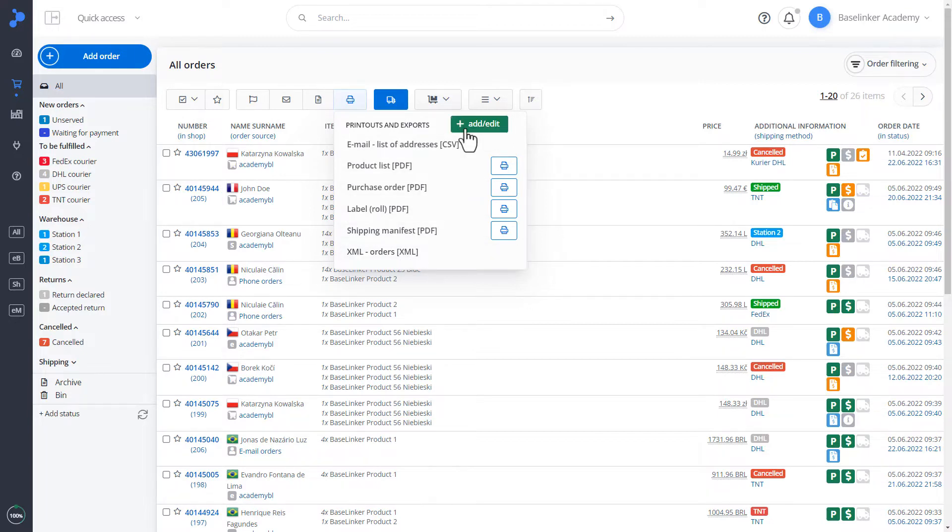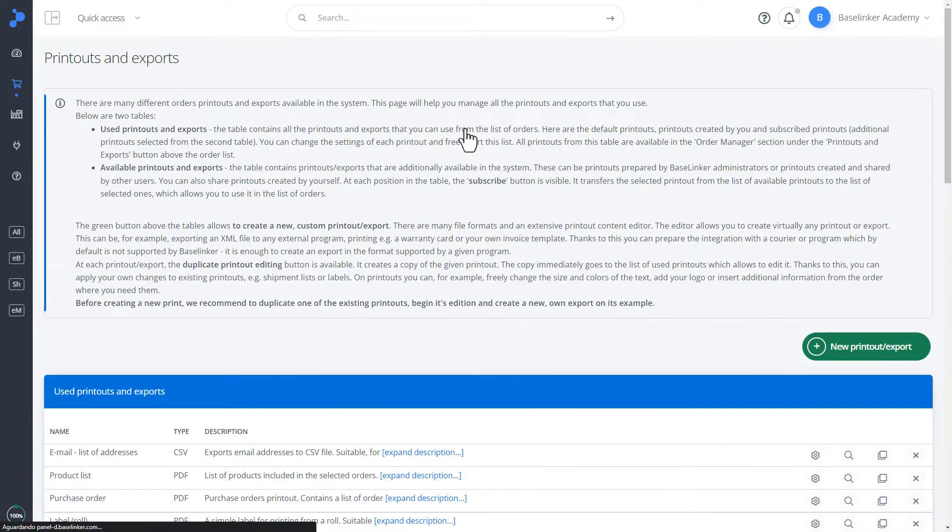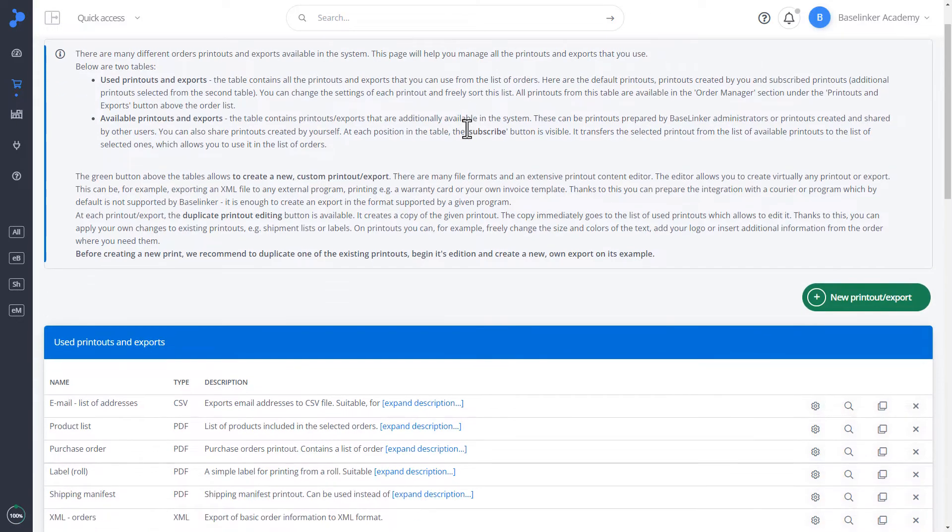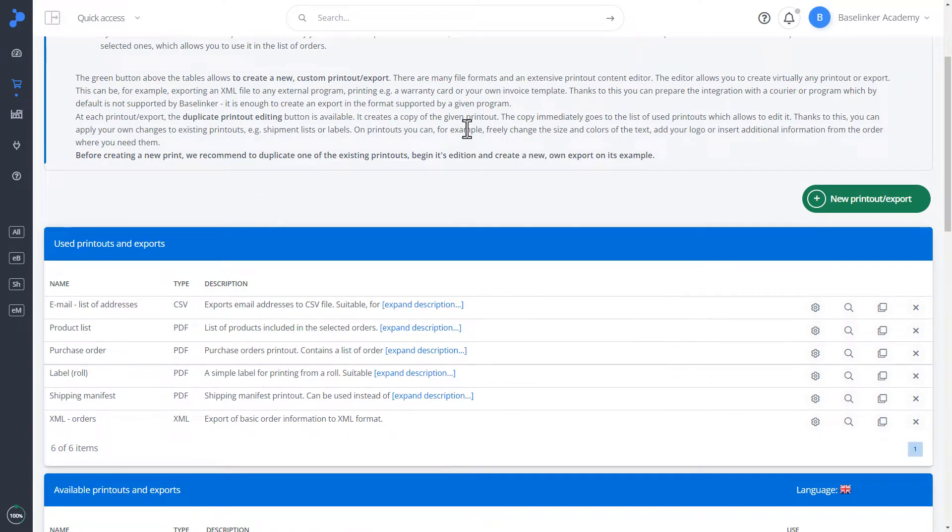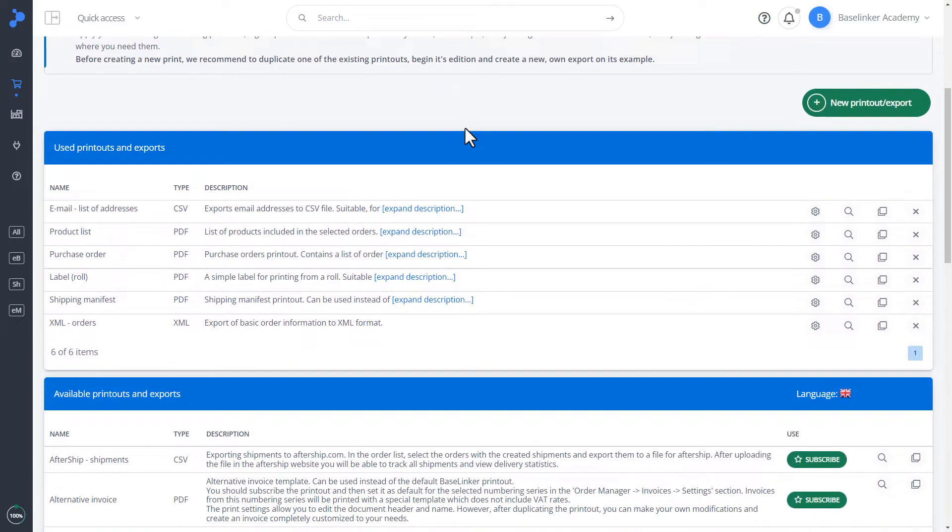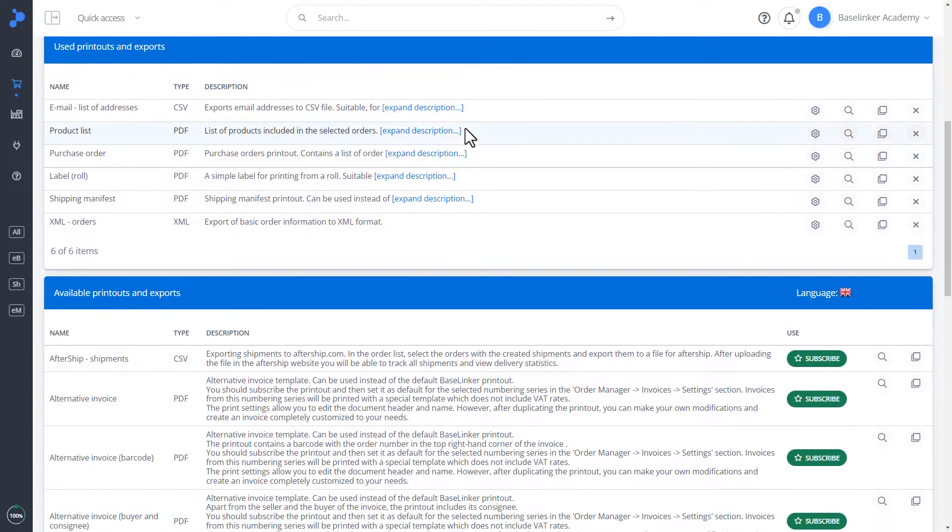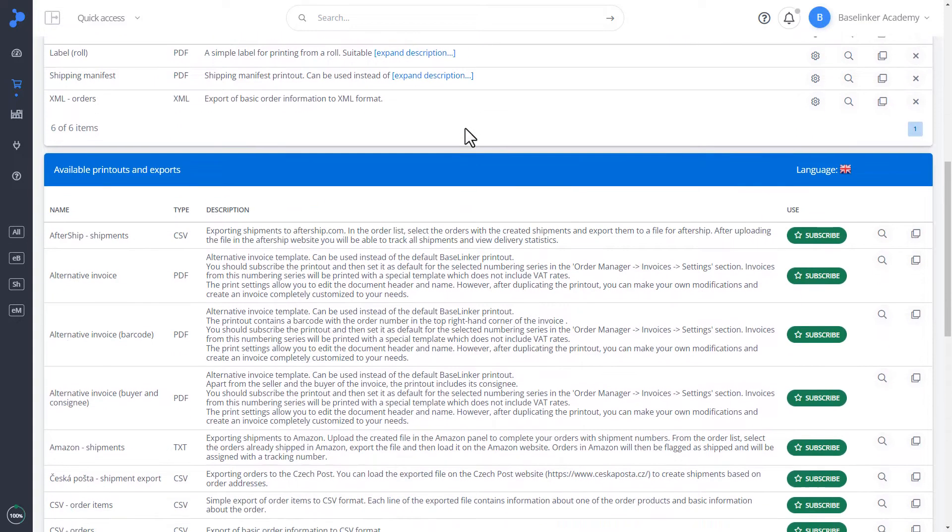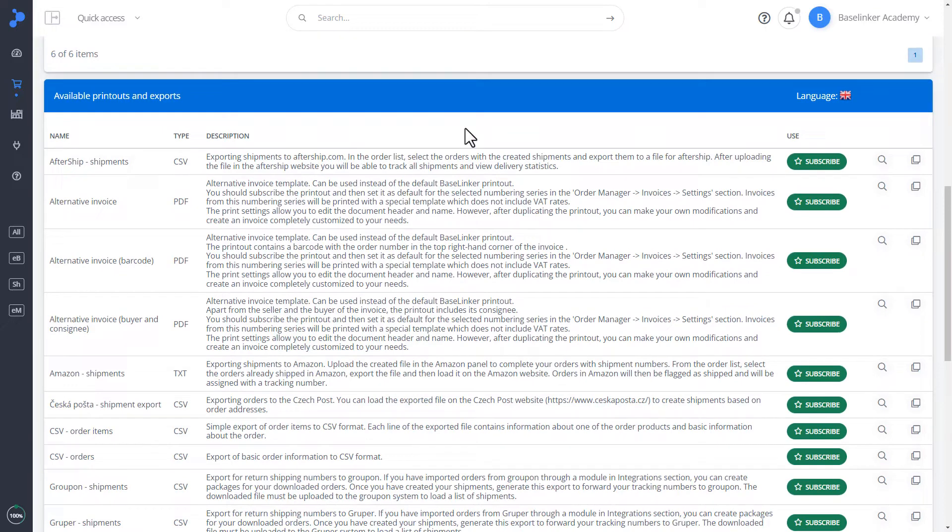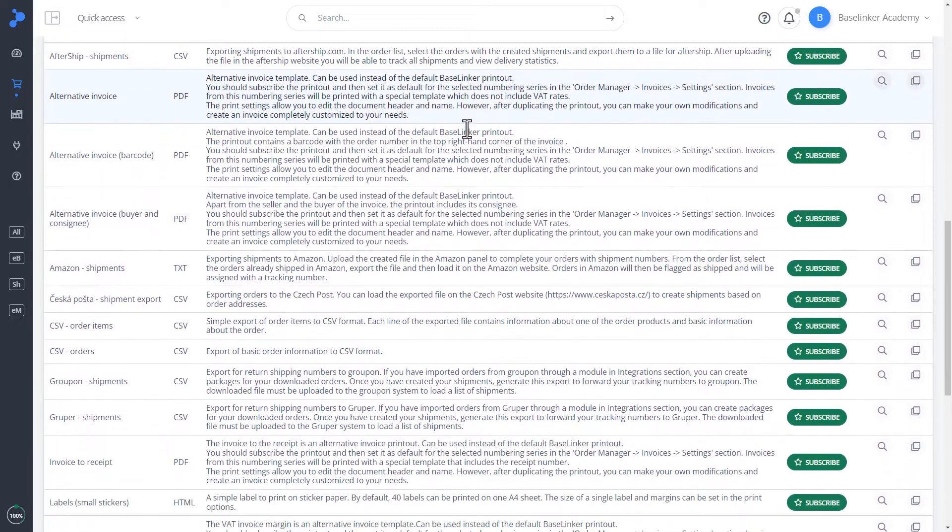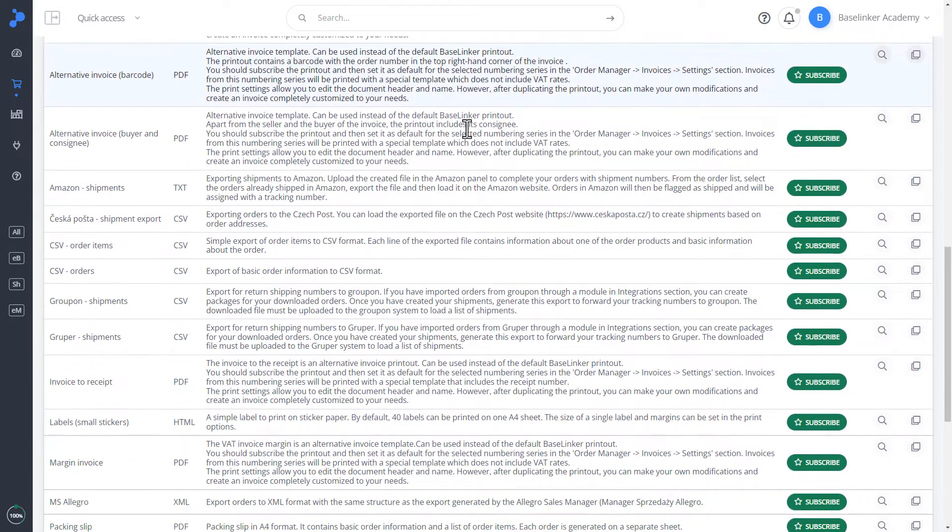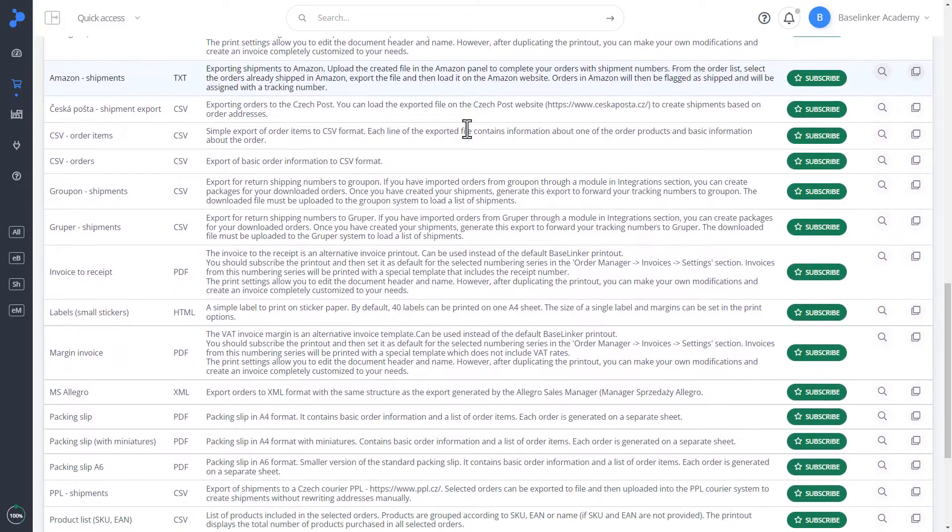Let's go to Add or Edit. There are many printouts and exports available in the system as part of the subscription. We can preview them at the bottom of the page. In this case, we have all the printouts and exports in Polish.